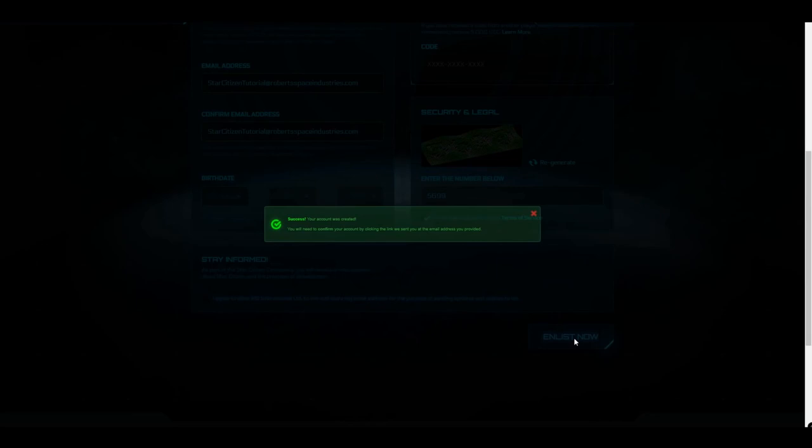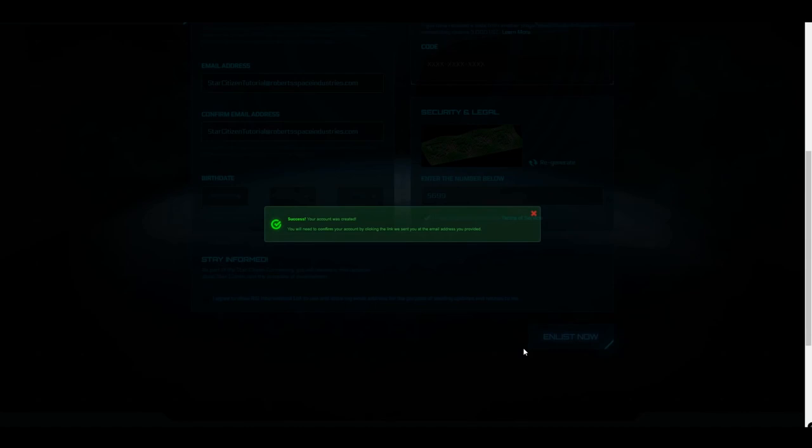Congratulations! You are now the proud owner of an RSI account. Take a moment to confirm your account via the email sent to the address you chose to associate with it. Take another moment to sit back and reflect on this small victory. But only a moment. The stars wait for no personal reflection.